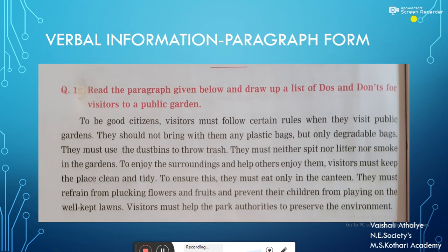You can see a paragraph over here. This paragraph is about do's and don'ts for the visitors to a public garden. Take your time, pause the video and read the paragraph thoroughly. When the information is presented in the form of a paragraph, as it is presented here, we call it verbal information.